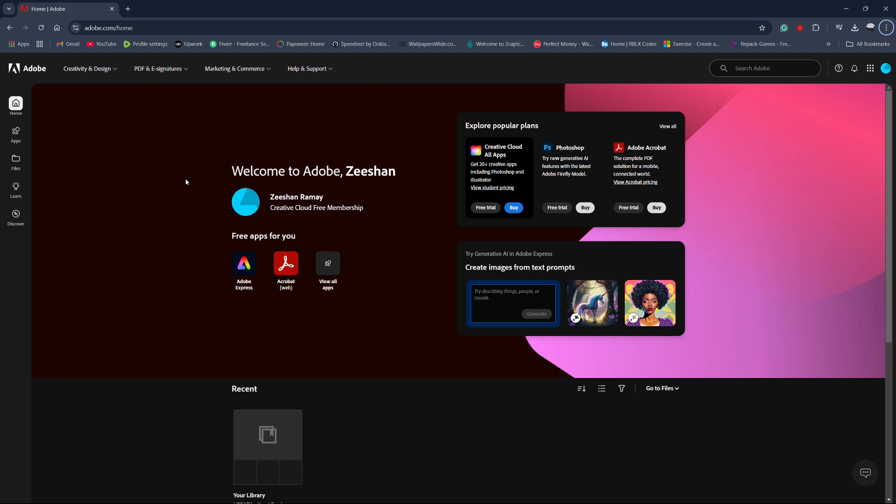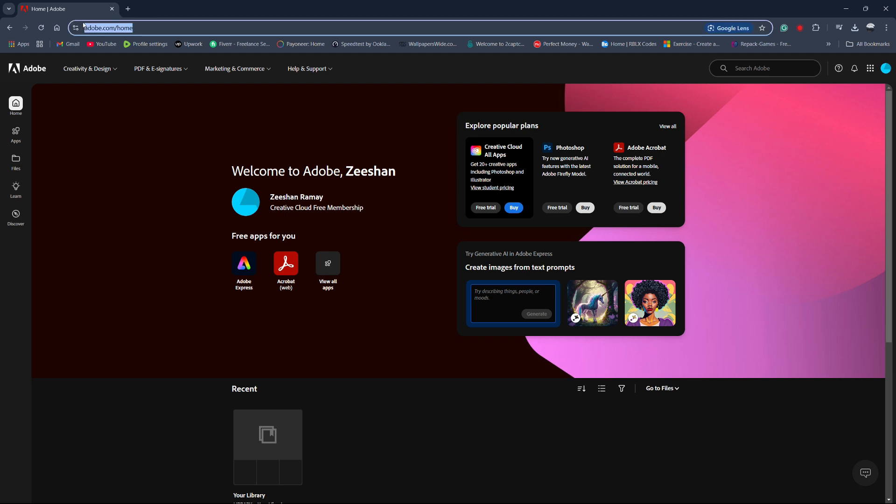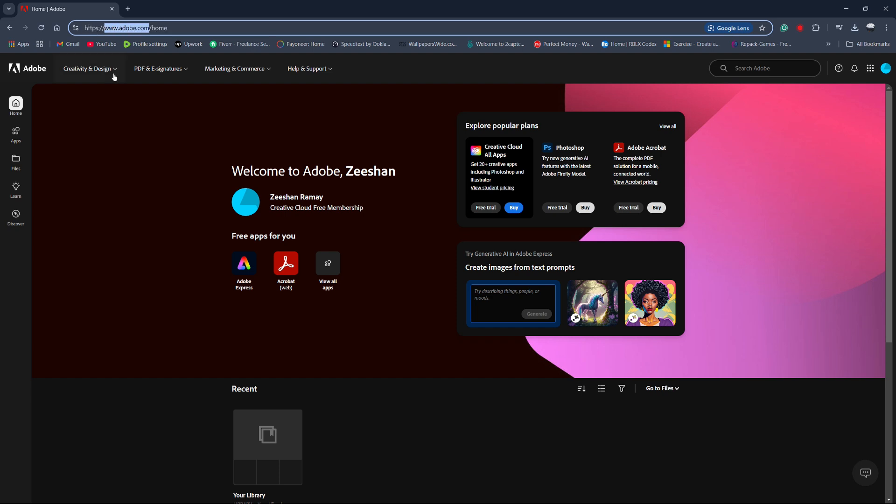To start, open your browser and go to Adobe's official website at adobe.com. Once there, you'll need to sign in.